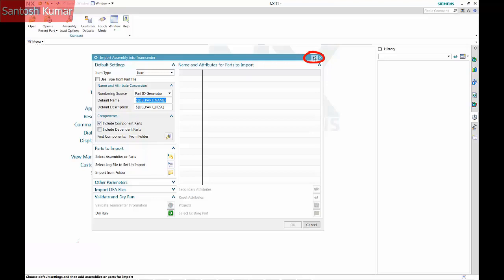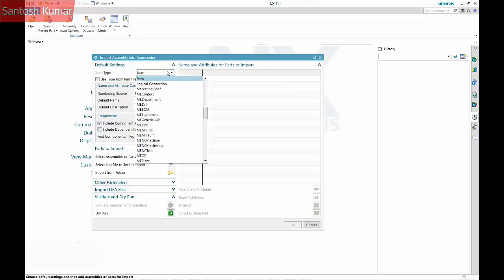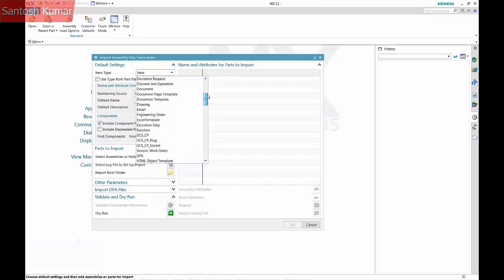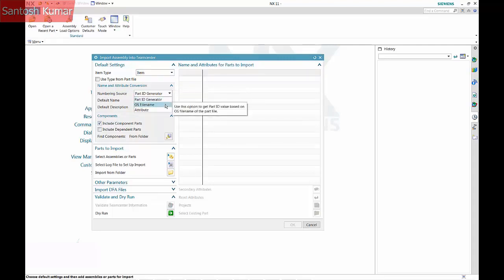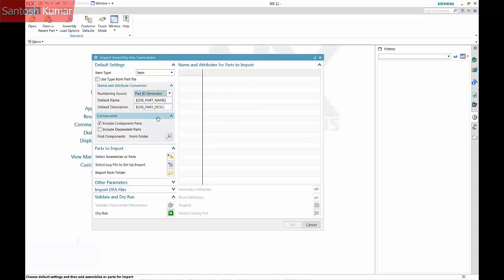There is a reset button in the top right corner. Select the item type for creation — here I am going to use item. With the numbering source, part ID generator will assign the next available item ID numbers. The OS file name can also be used as an item ID. A part attribute such as p-number could also be used to generate the ID.